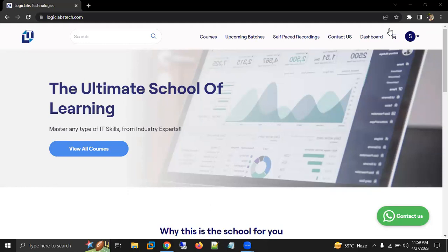After logging in to the website, on the right side top, you are able to see one option called Dashboard. You need to click on this Dashboard option.